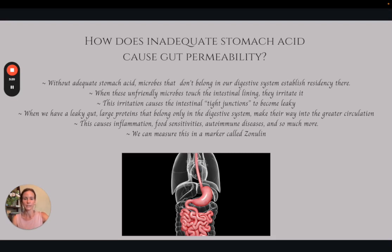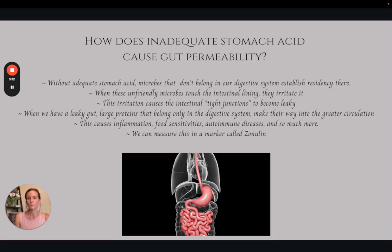You can measure whether or not you have gut permeability with a marker called zonulin. That's something I always order on the GI map test that I do for people — it's an add-on test and it's well worth it to see whether or not you have gut permeability.